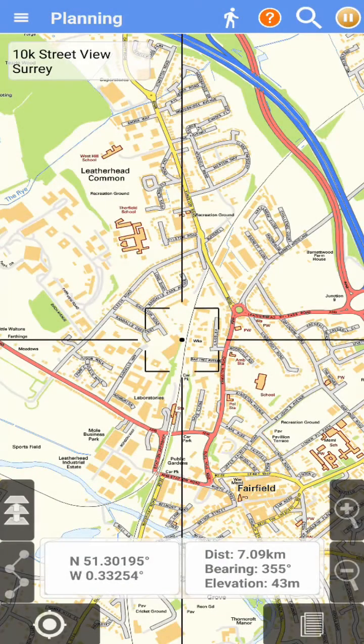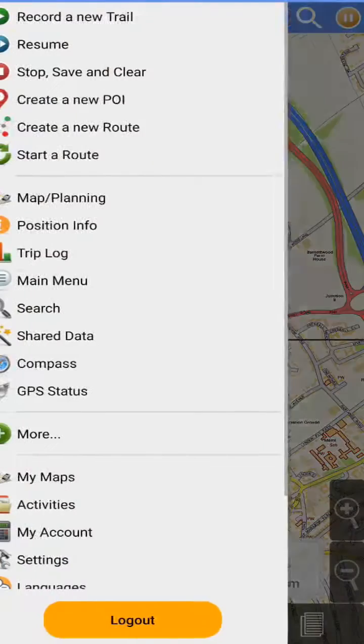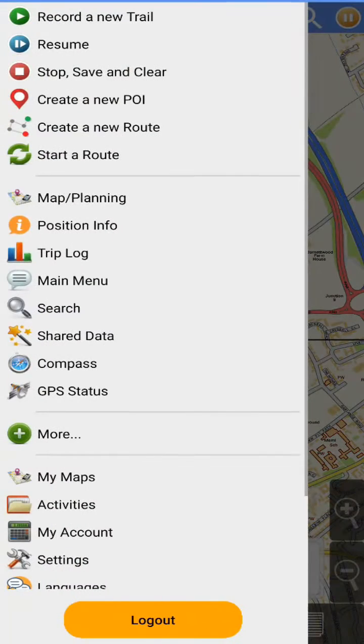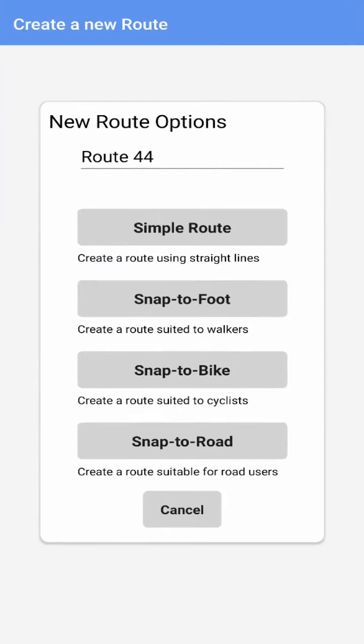In this video, we will see how to create a new route. Click here to open the top menu button, then select the create a new route menu item.